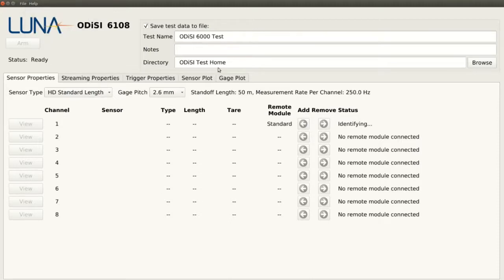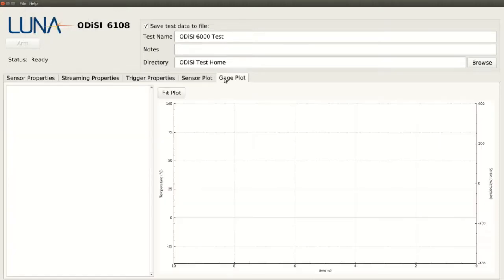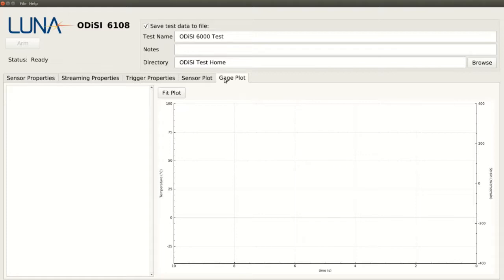Going over the main tabs, we first have Gauge Plot, which is where we can monitor user-defined points or segments of the sensor if we want to focus on specific areas rather than viewing the entire sensor at once. These individual points will be plotted as strain vs time, rather than how the full sensor data appears as strain vs sensor length.